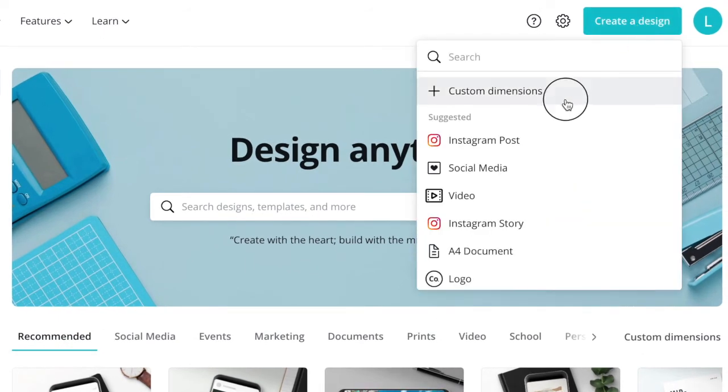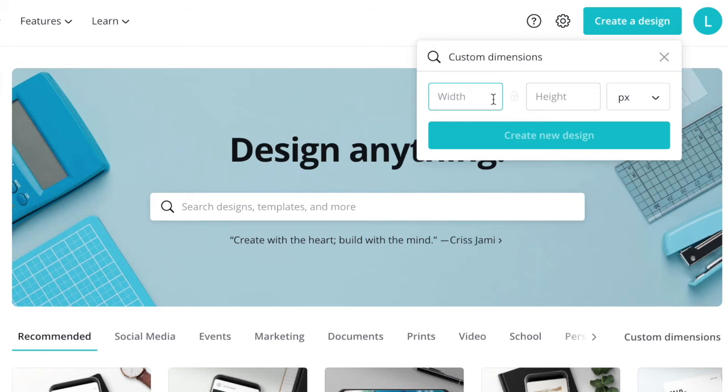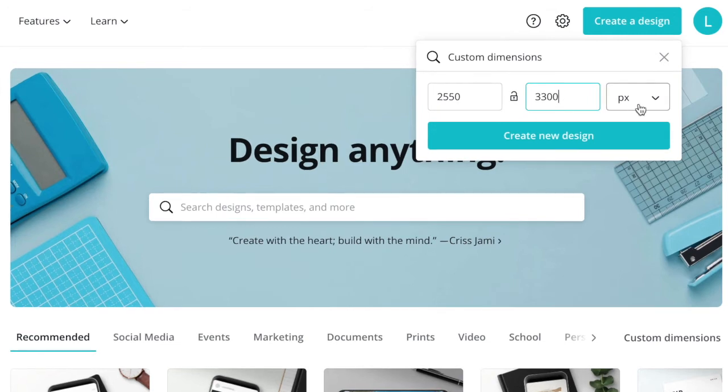Click on custom dimensions. Then you can add our ticket measurements: 2550 by 3300 pixels. Then click create a new design.